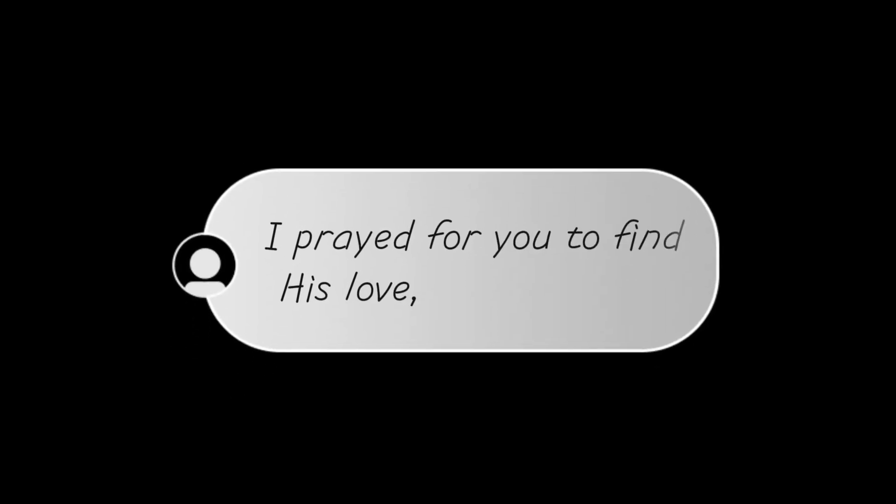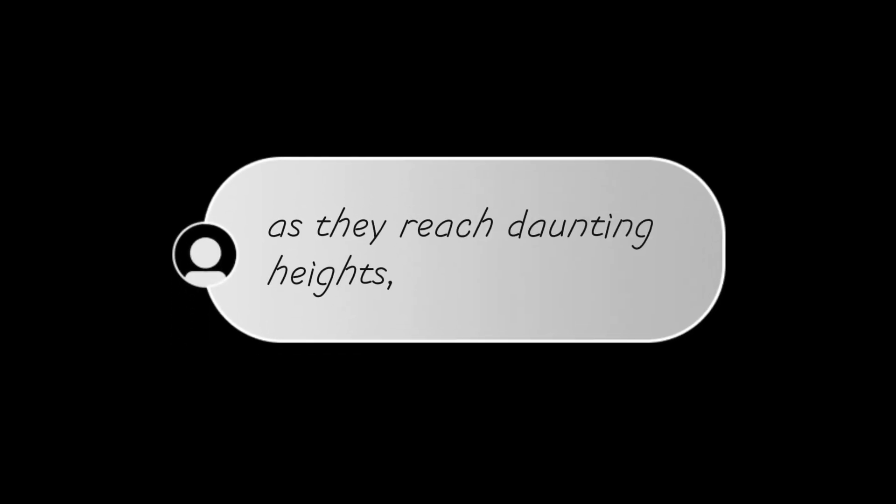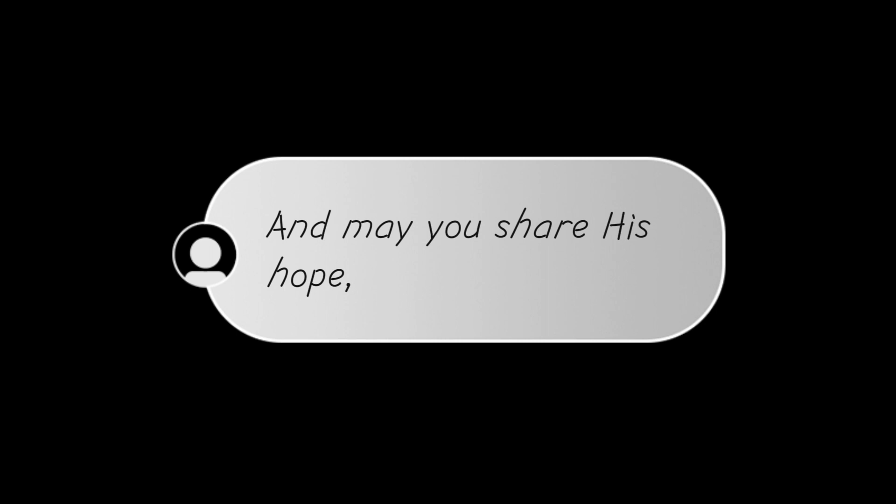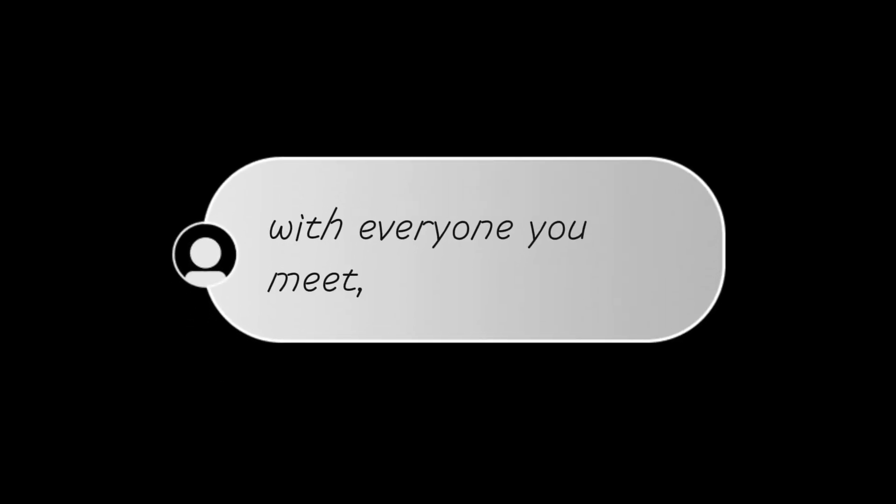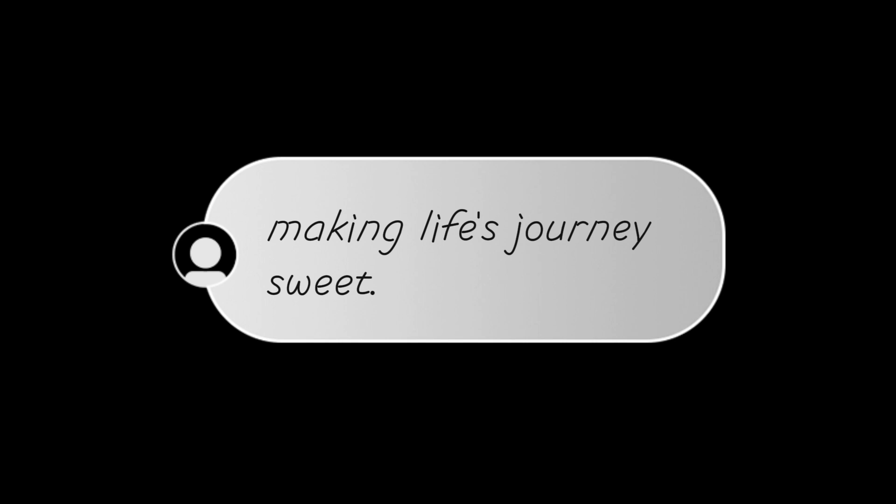I prayed for you to find his love in the darkest of nights, to hold his peace in storms as they reach daunting heights, and may you share his hope with everyone you meet, a beacon of his light, making life's journey sweet.